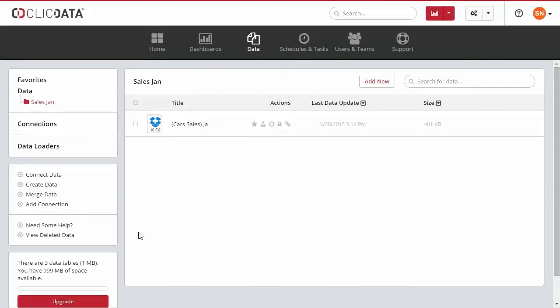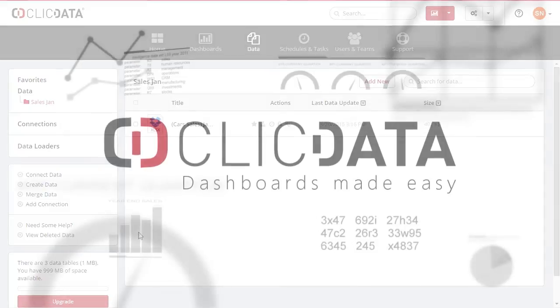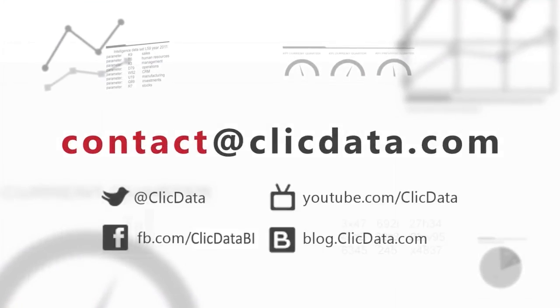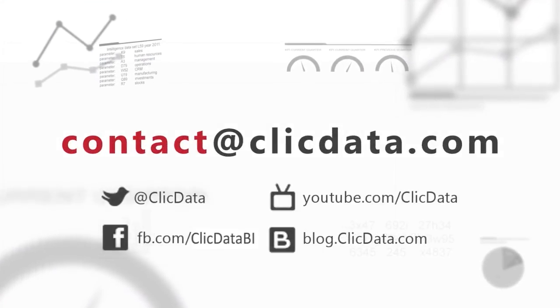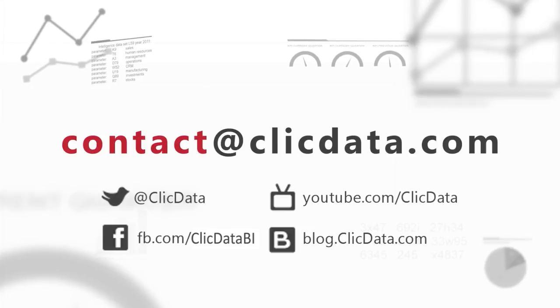And there you are. If you need any more help, please contact us at support at Qlik Data dot com or via our Twitter channel at Qlik Data. Thank you very much and happy dashboarding.